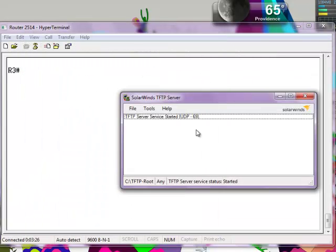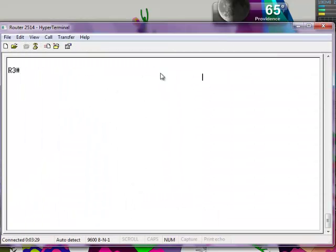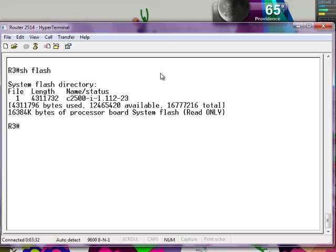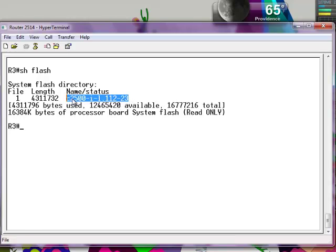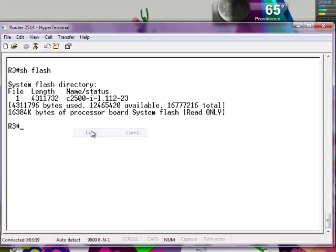Just press OK and the service has started. So what you want to do is type in the show flash command. This will give us some information about the IOS and the name, which you're going to need. So you just want to copy it.